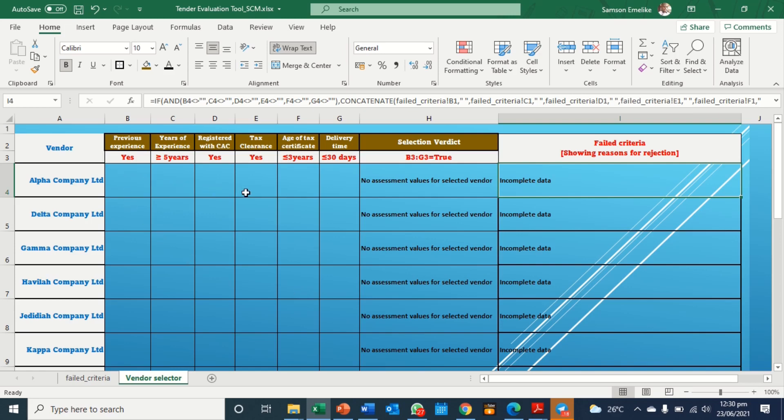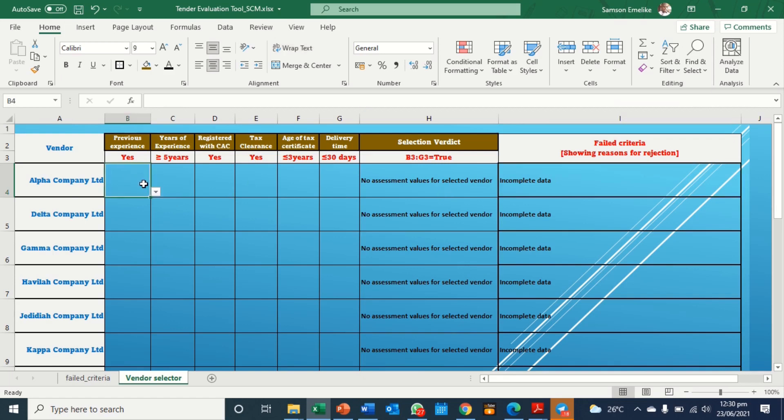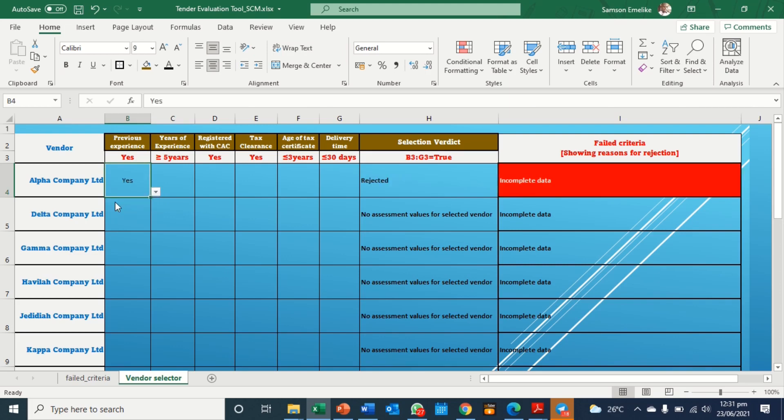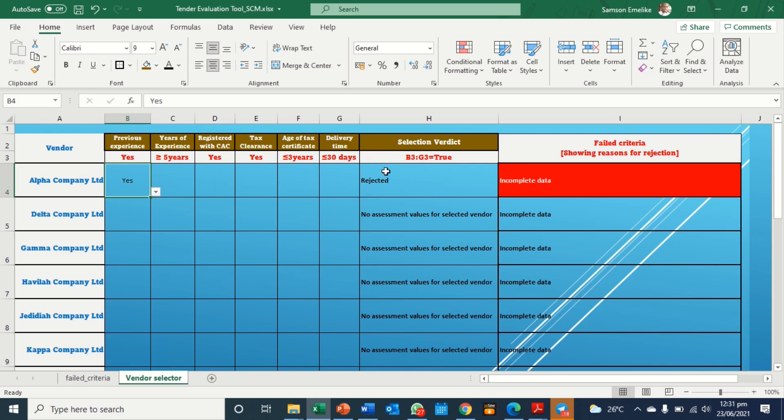So here, some of them we have already done data validations, it's just for you to select. So for this first company, see what's going to happen as we begin to fill it out. Here we have yes or no. So if we put yes here, now you see this is rejected. Like I explained before, you have started making entry for this company. So far, it's rejected because it has not supplied the remaining ones. And because it is rejected, here it's turned red.